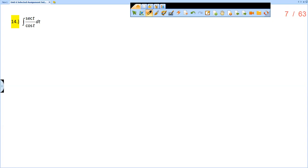This is the solution video for section 6.1, problem number 14. All right, so I have the integral of secant t over cosine t.